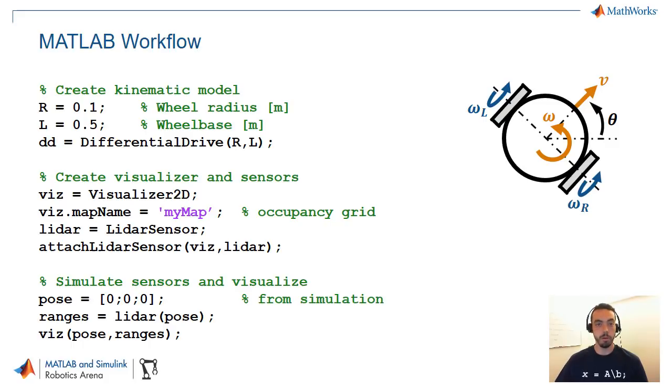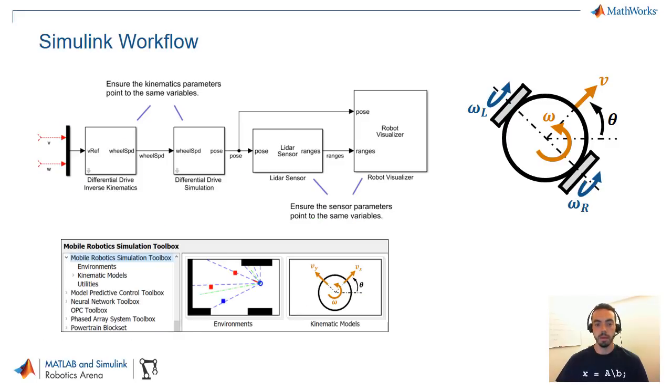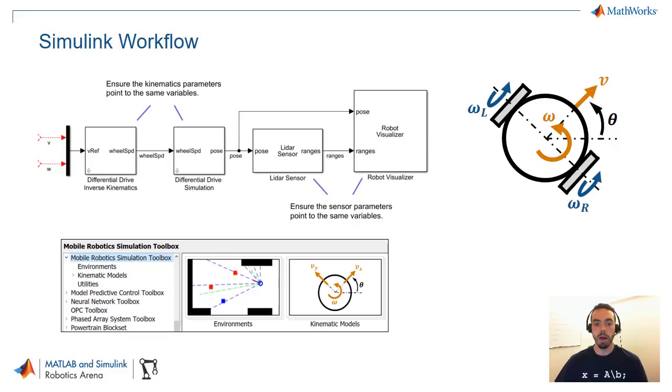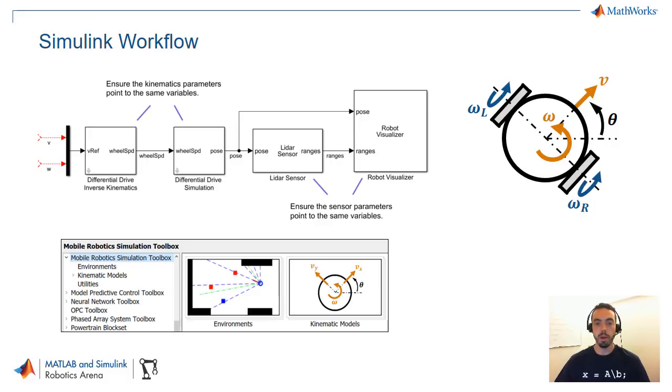So don't worry if this code doesn't make sense I will show you how to access the documentation and examples. On the Simulink side it's similar except it's all done in a graphical block form. You get a block library that pops into your Simulink library browser and from here you can drag in blocks that perform the same functionality.